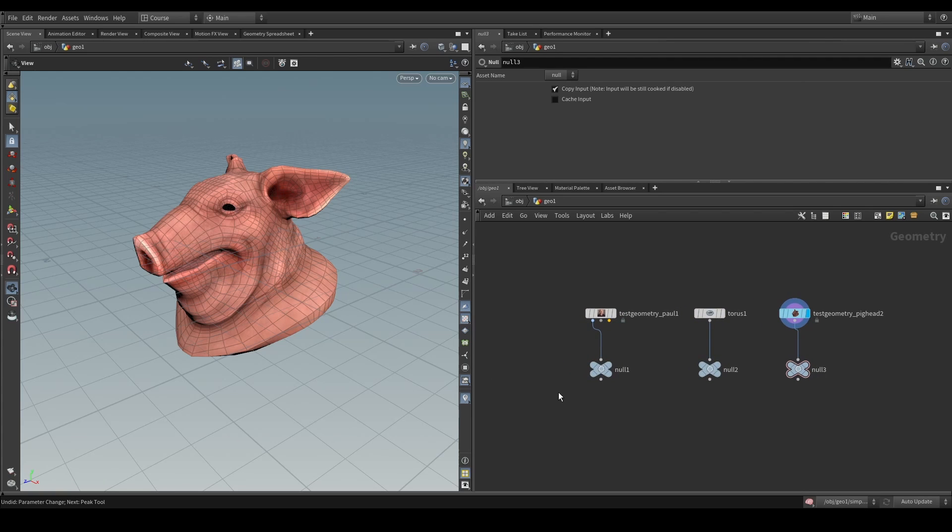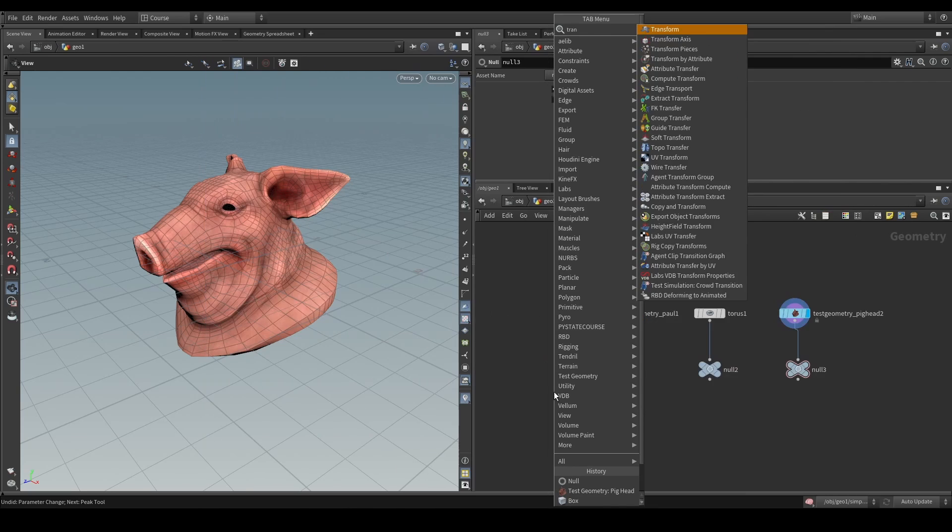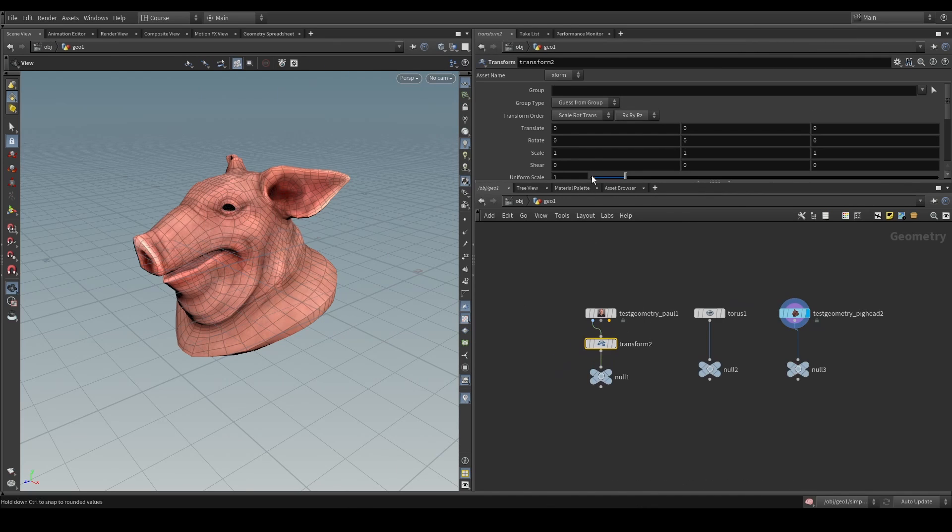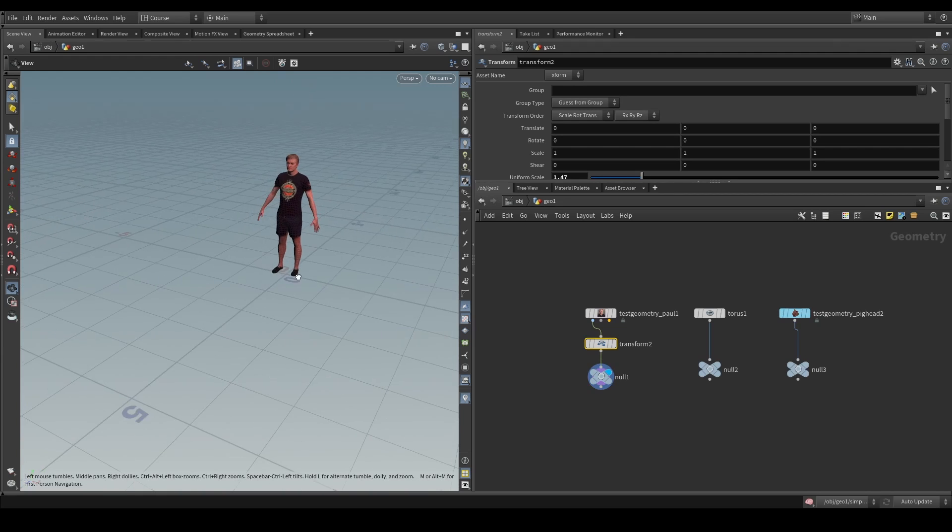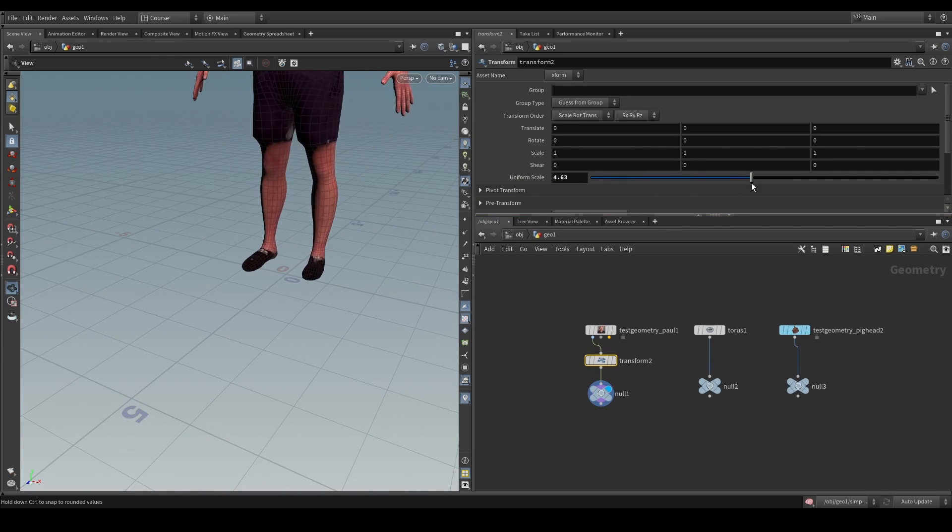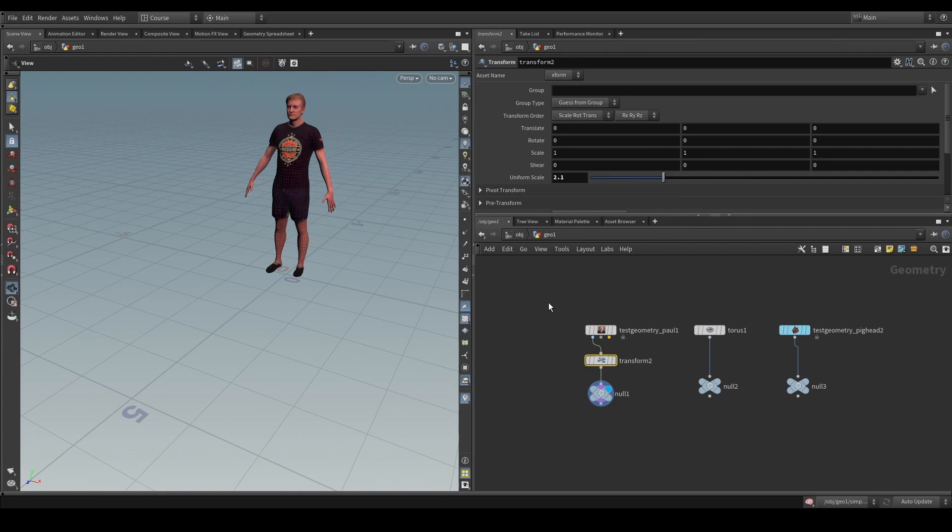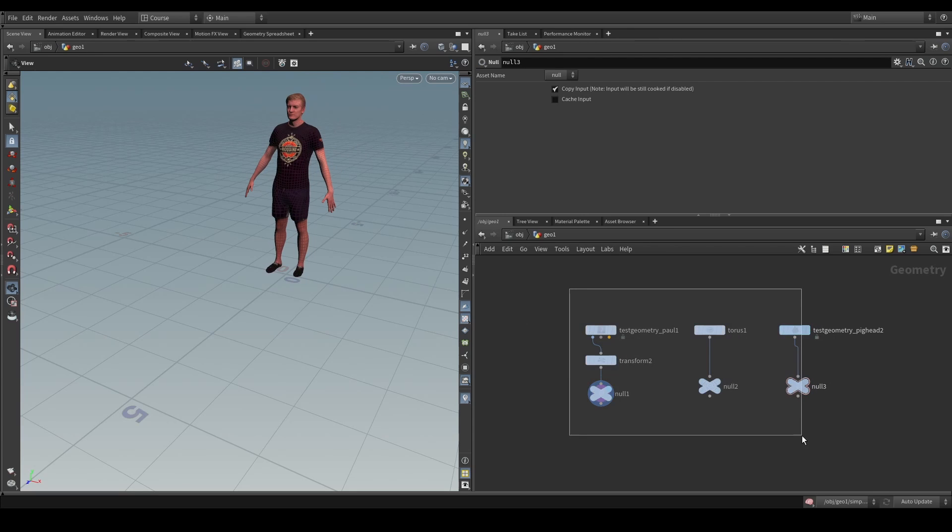Well, you could either, for example, make an HDA. So, imagine if all you really just want to do is scale up the geometry. For example, simplest use case, you just want to transform some geometry.